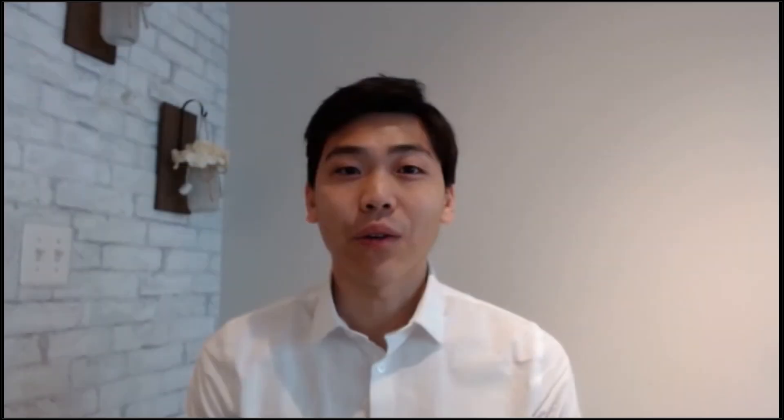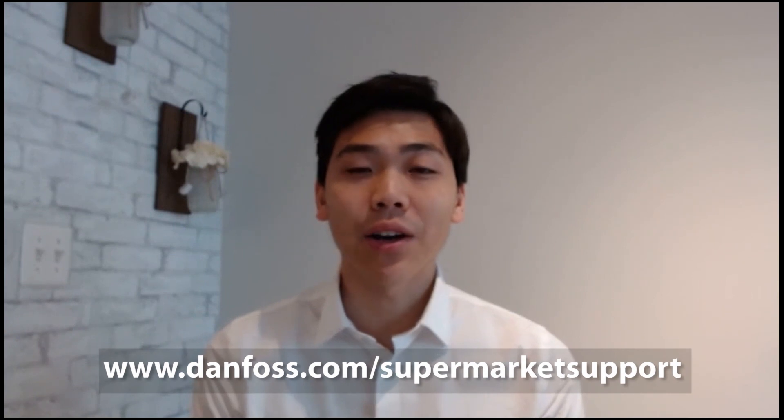Thank you for watching our video. For more technical documentation and videos on our system manager, please visit danfoss.com slash supermarket support.